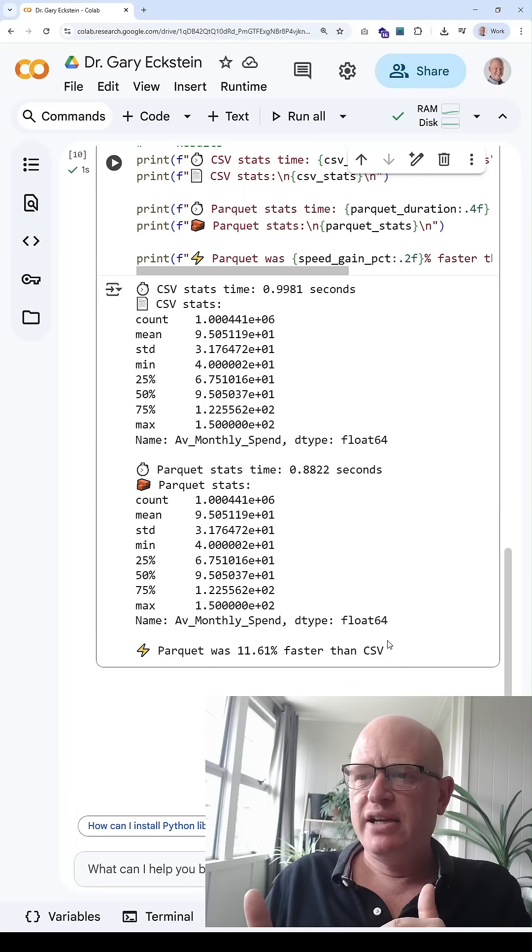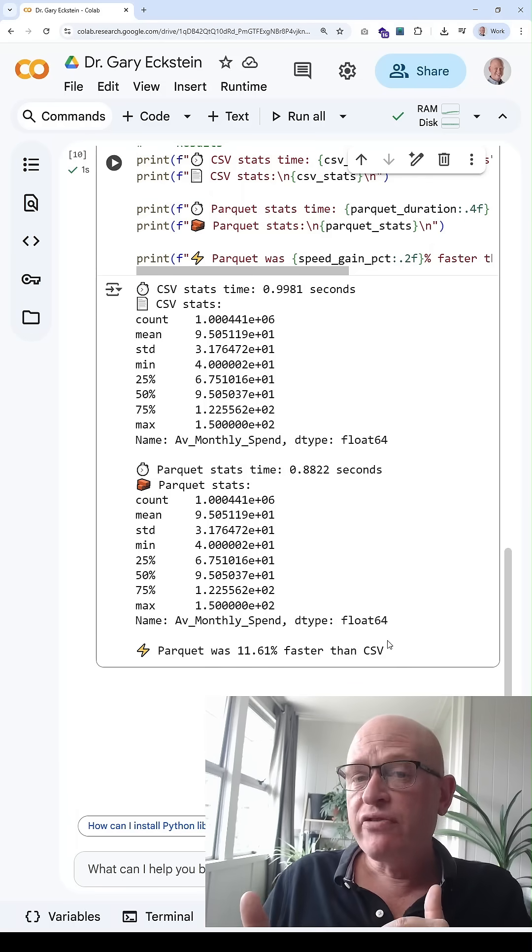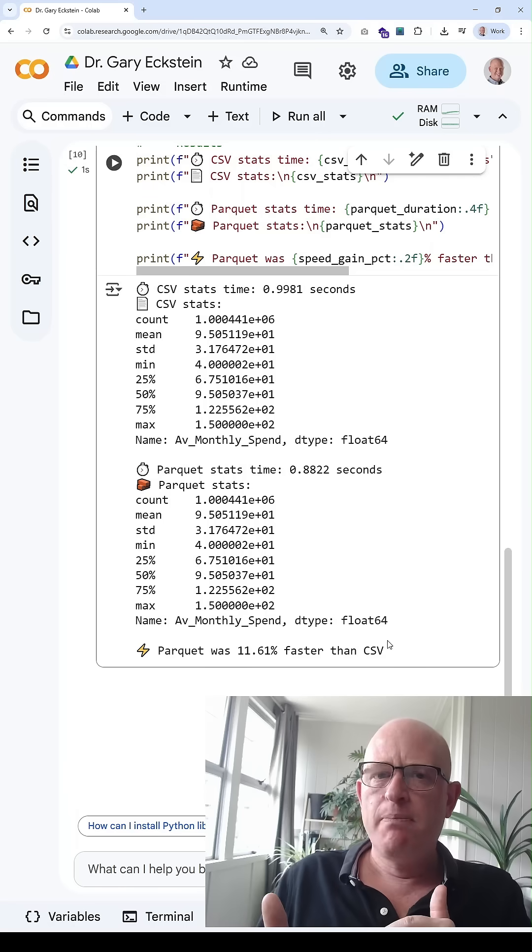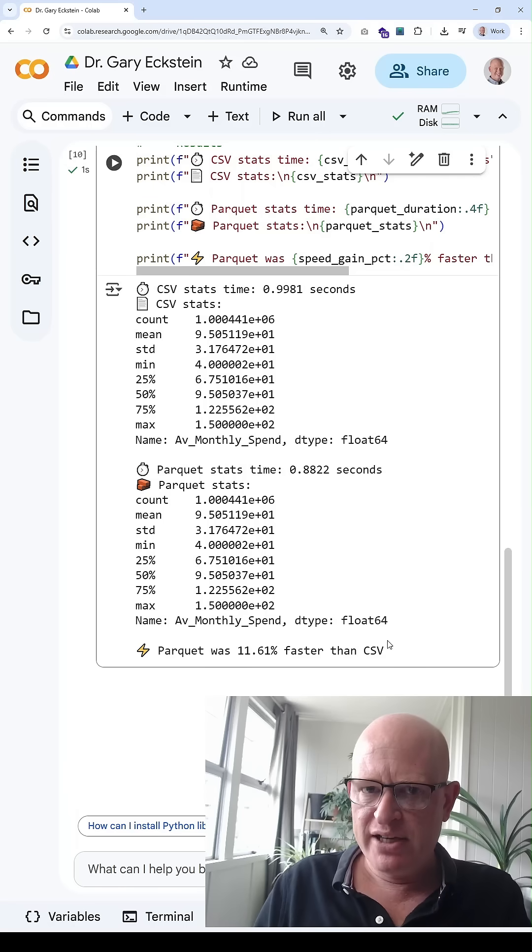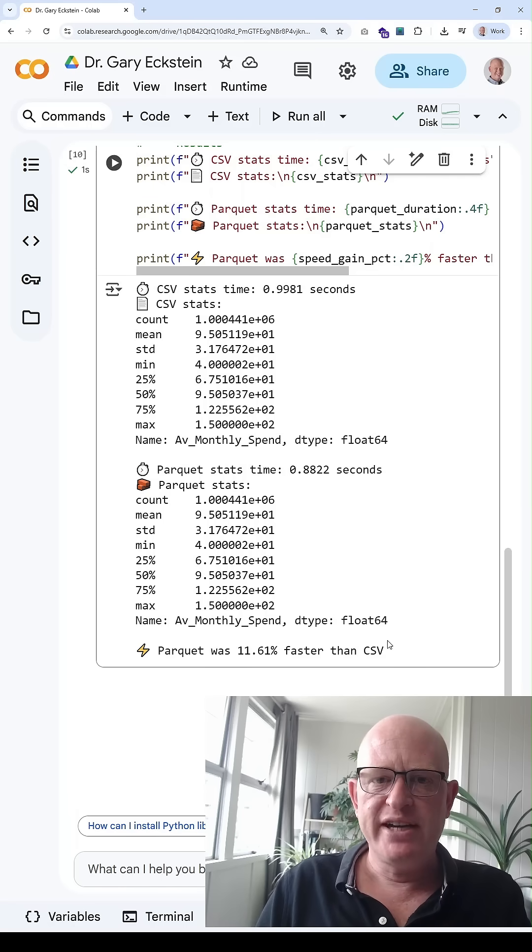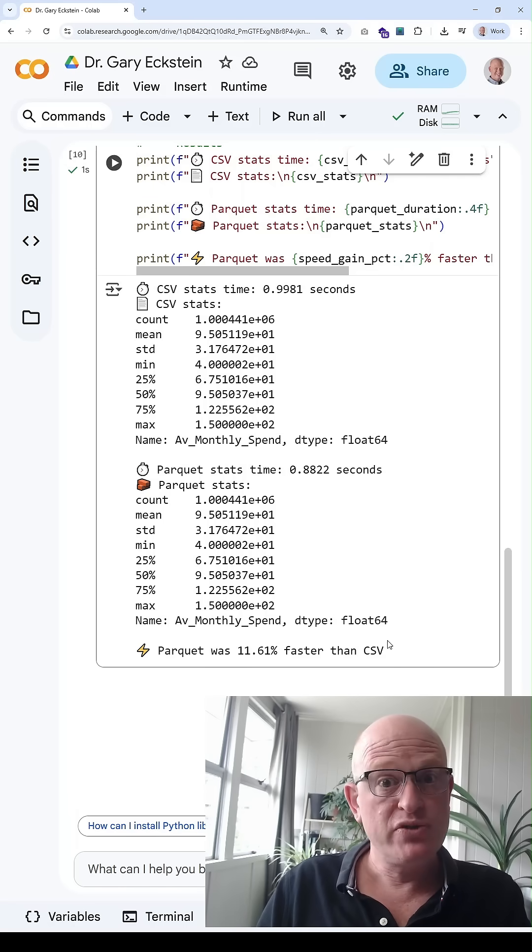And secondly, it's oftentimes much quicker to run queries on the data. Thanks for joining me.